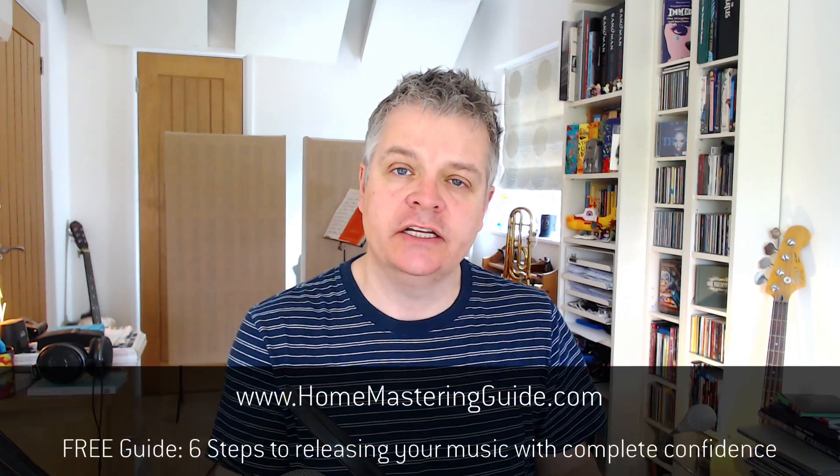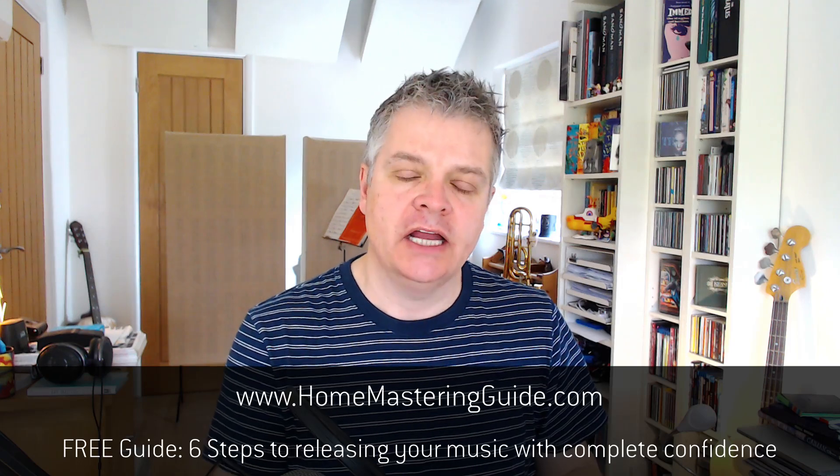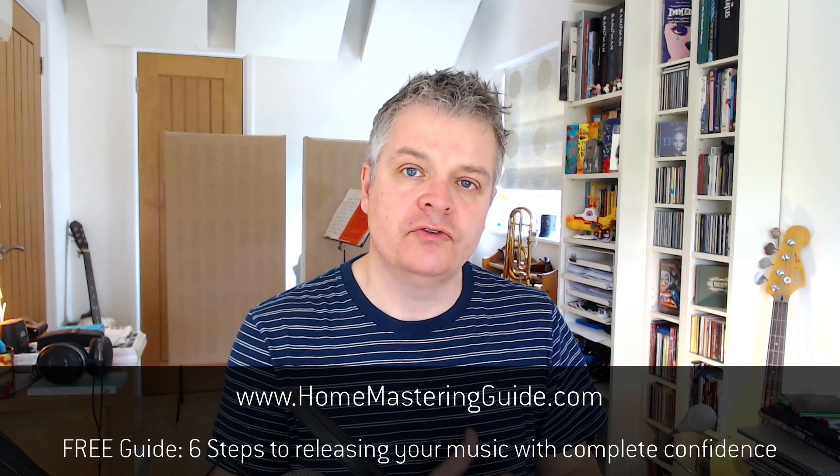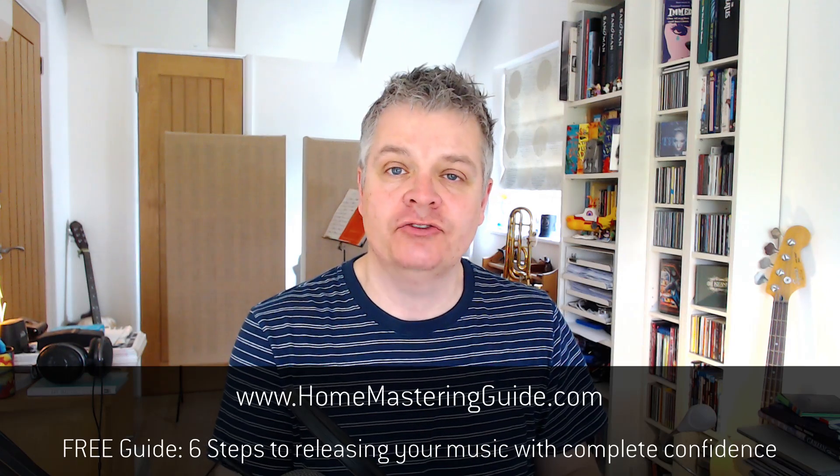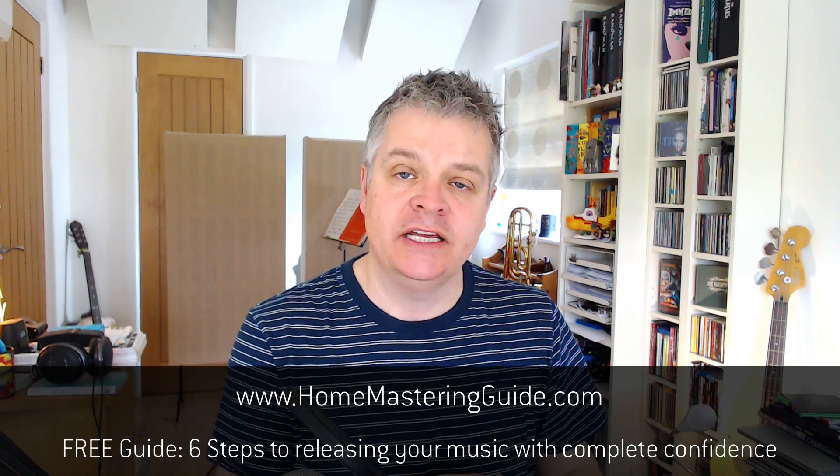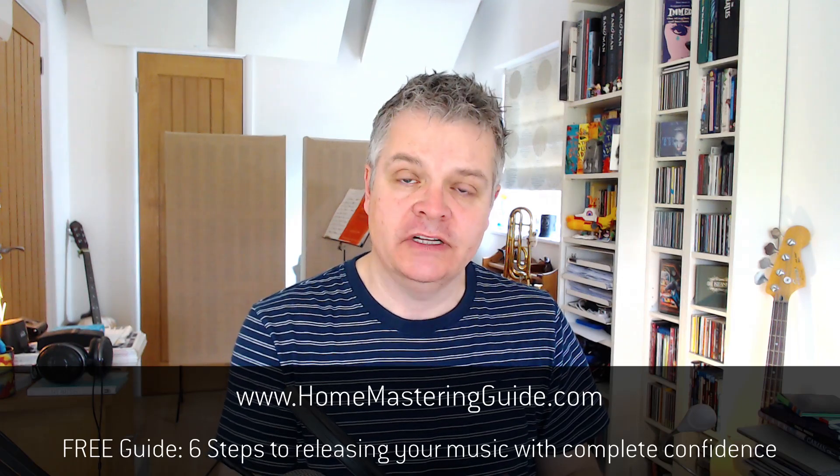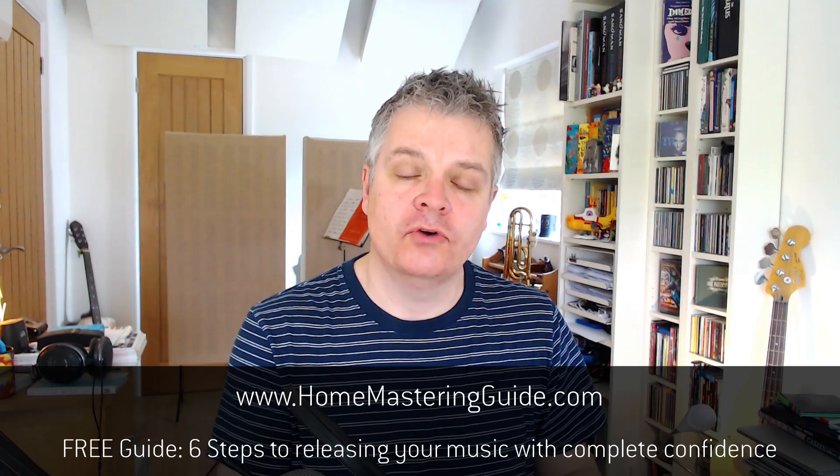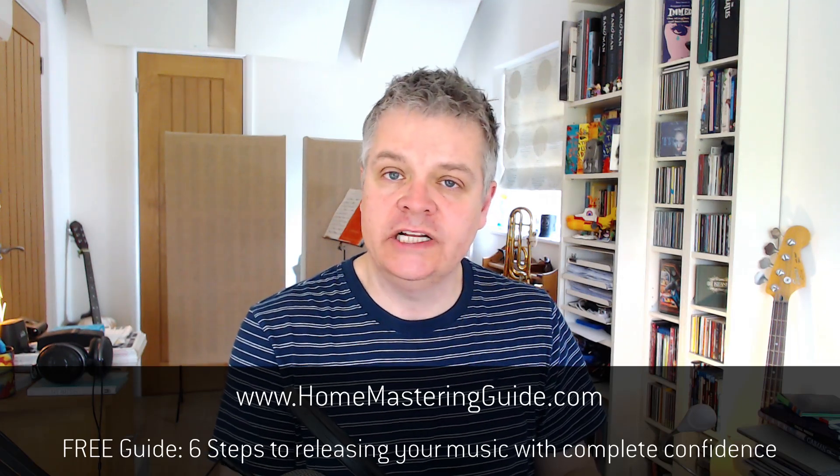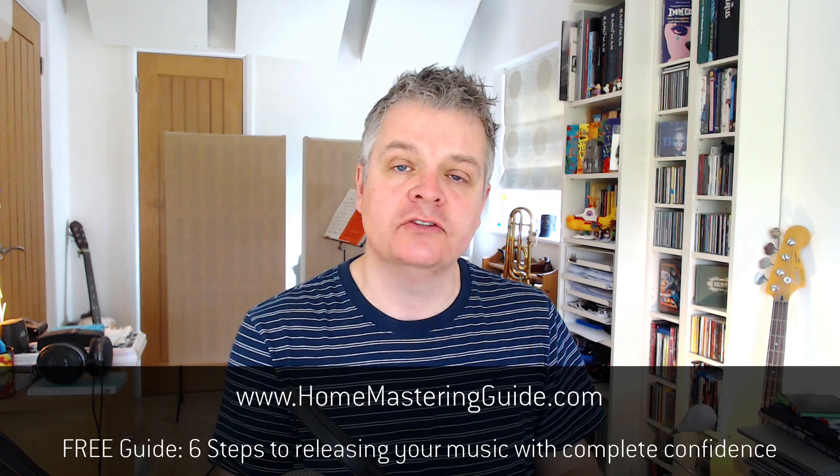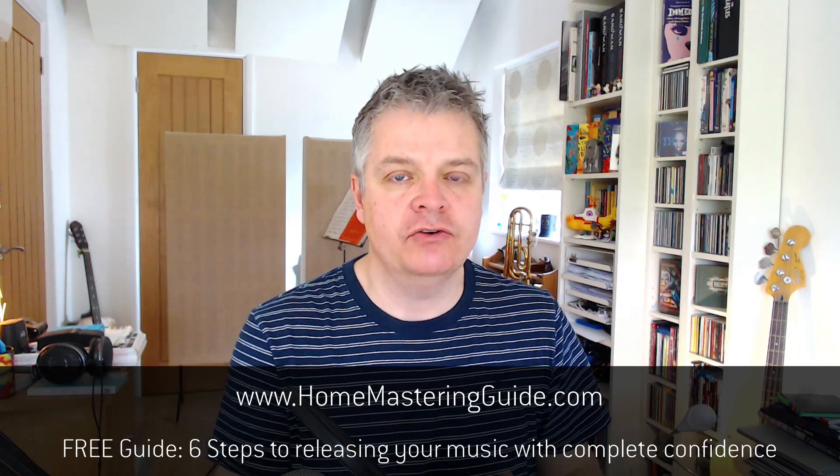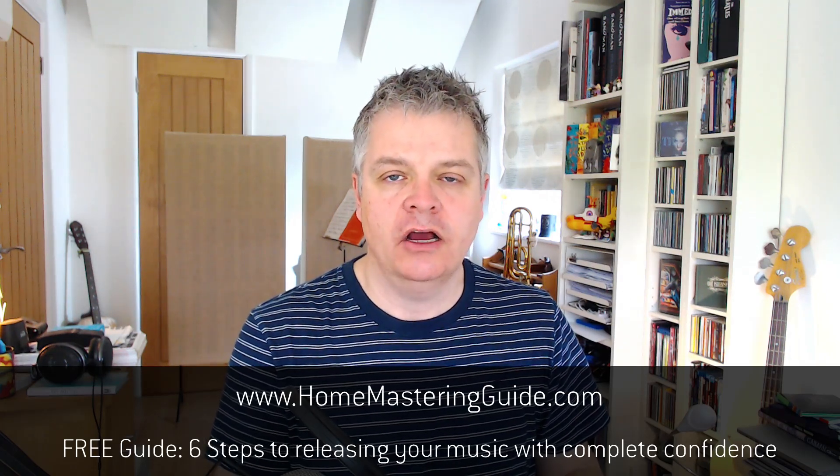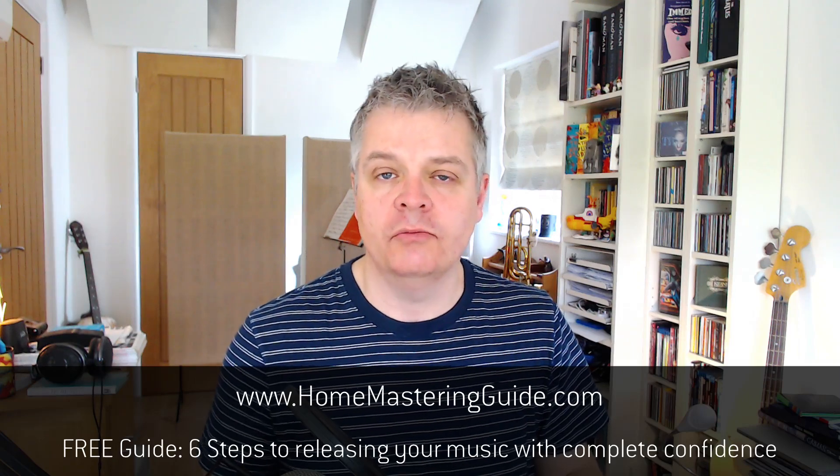If you enjoyed this video, I think you will also love a free guide I've put together called the Home Mastering Guide. It's a simple PDF and it takes you through what I consider to be the six essential steps to making your music sound fantastic before you upload it online or release it to the world. It's completely free and you can get your copy at homemasteringguide.com.